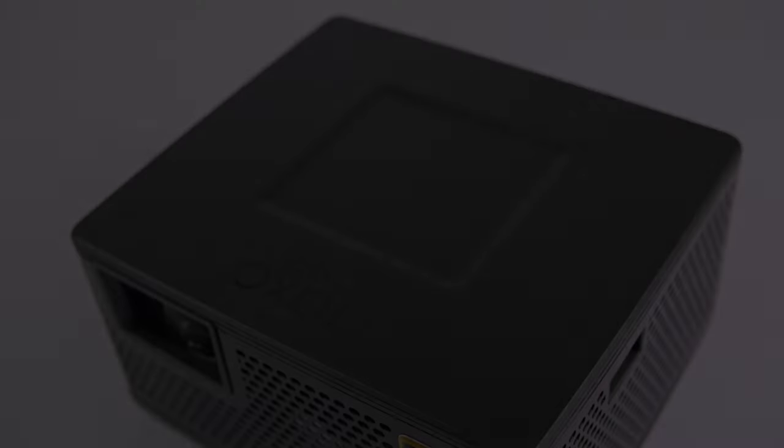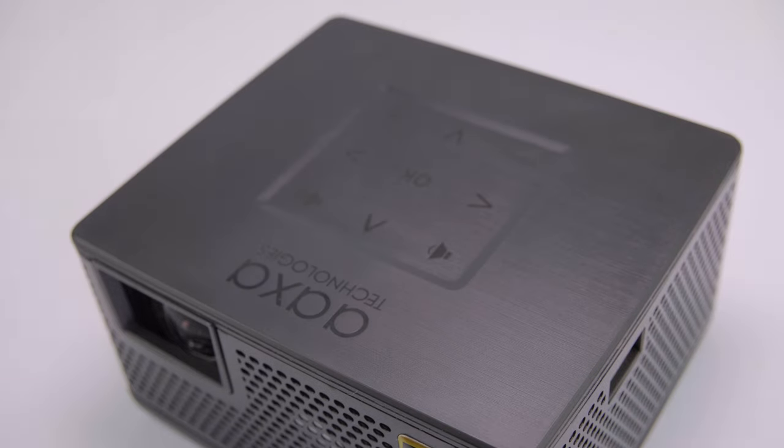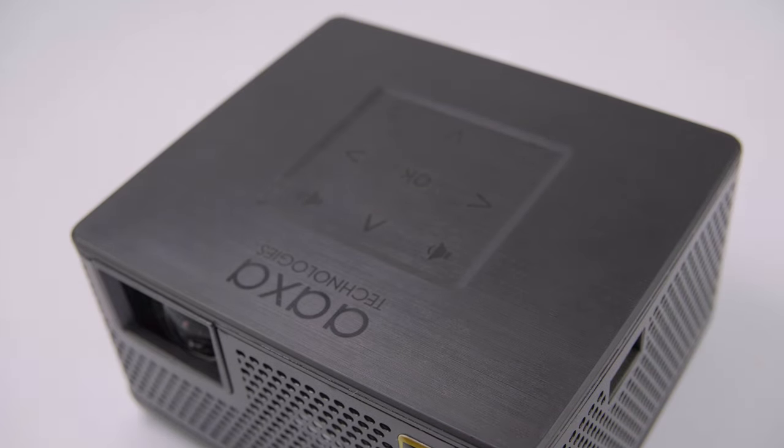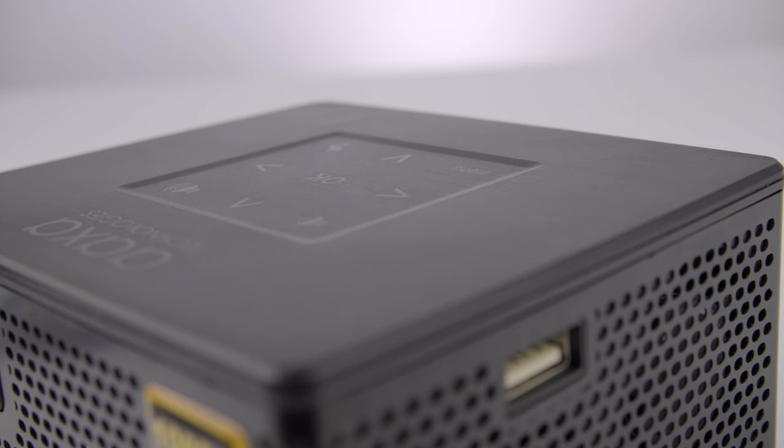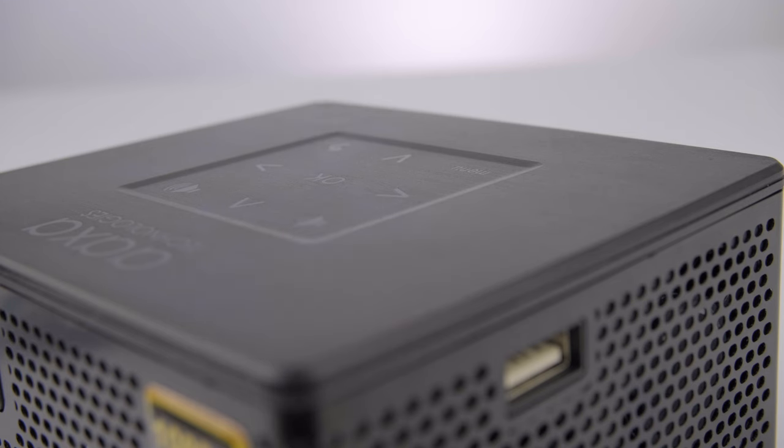On the top where the controls are you have this brushed aluminum, which makes for a great visually appealing device. They've opted for touch sensitive buttons on the top, which is a nice little feature as well.